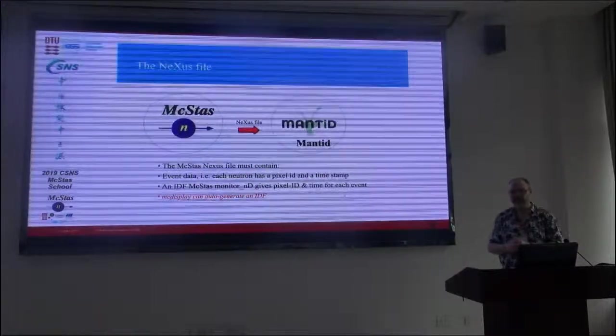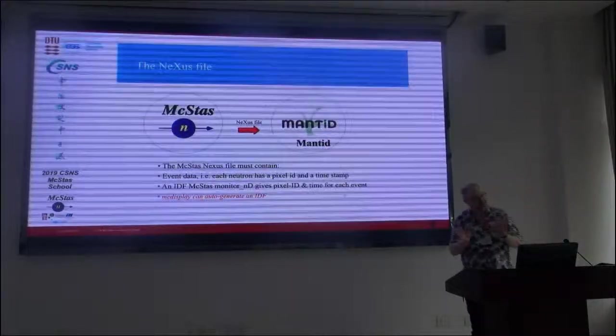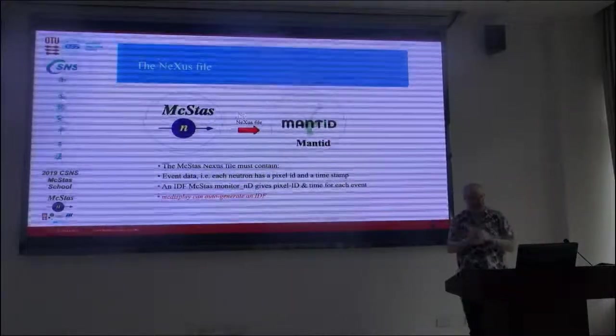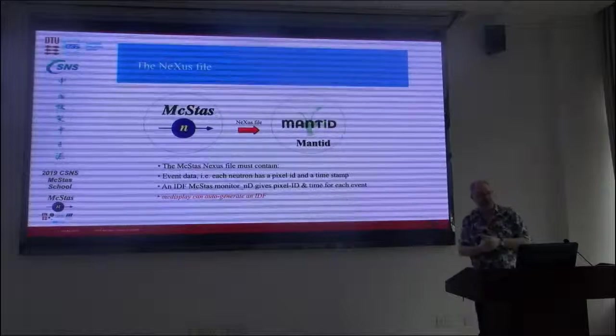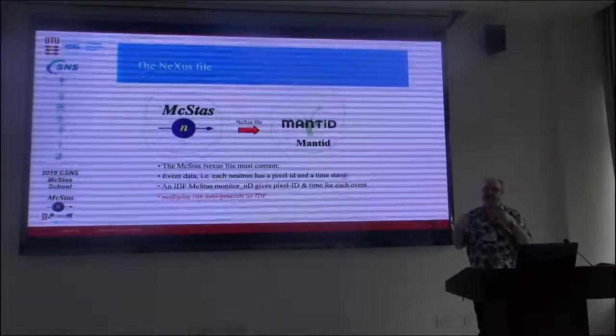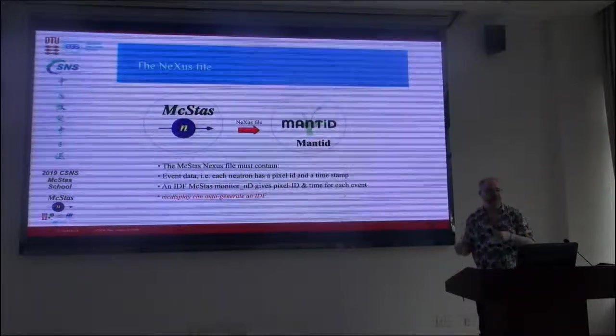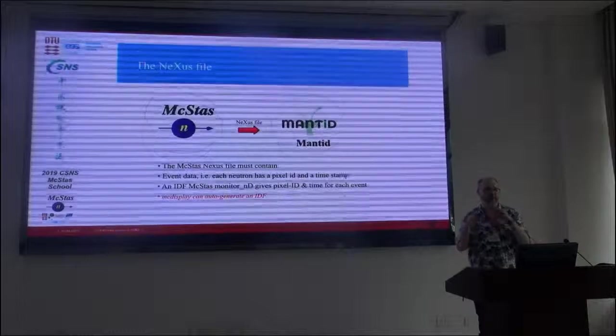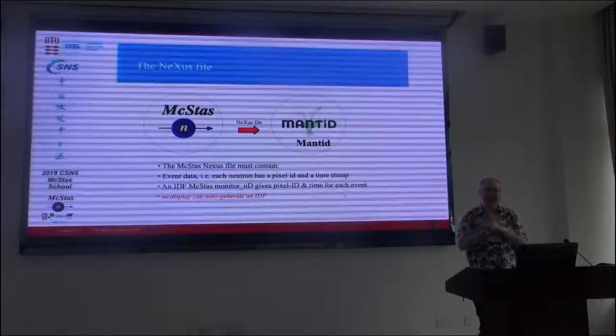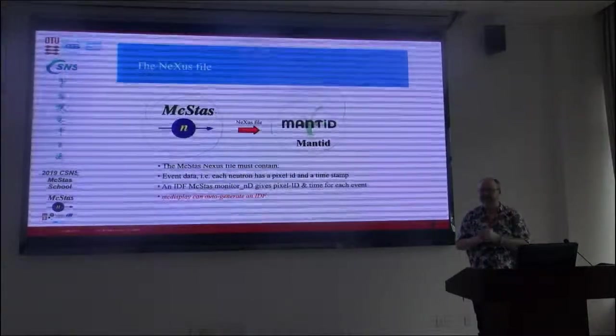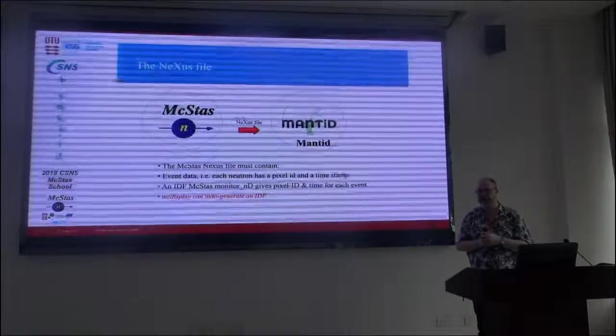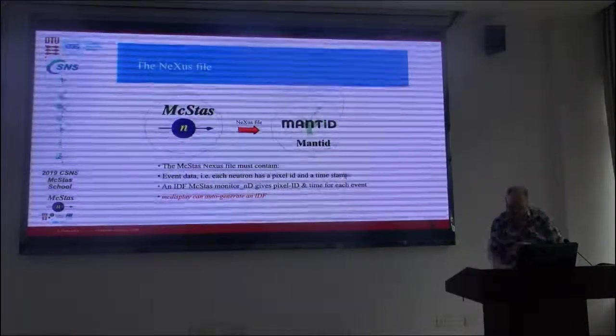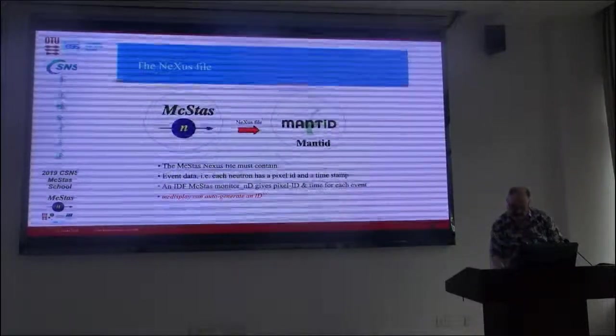And, admittedly, I personally think it's a little bit of a hack, but it works. I've modified MC display to write the kind of instrument definition file, which is a Mantid XML file, which is what Mantid uses to describe the instrument.